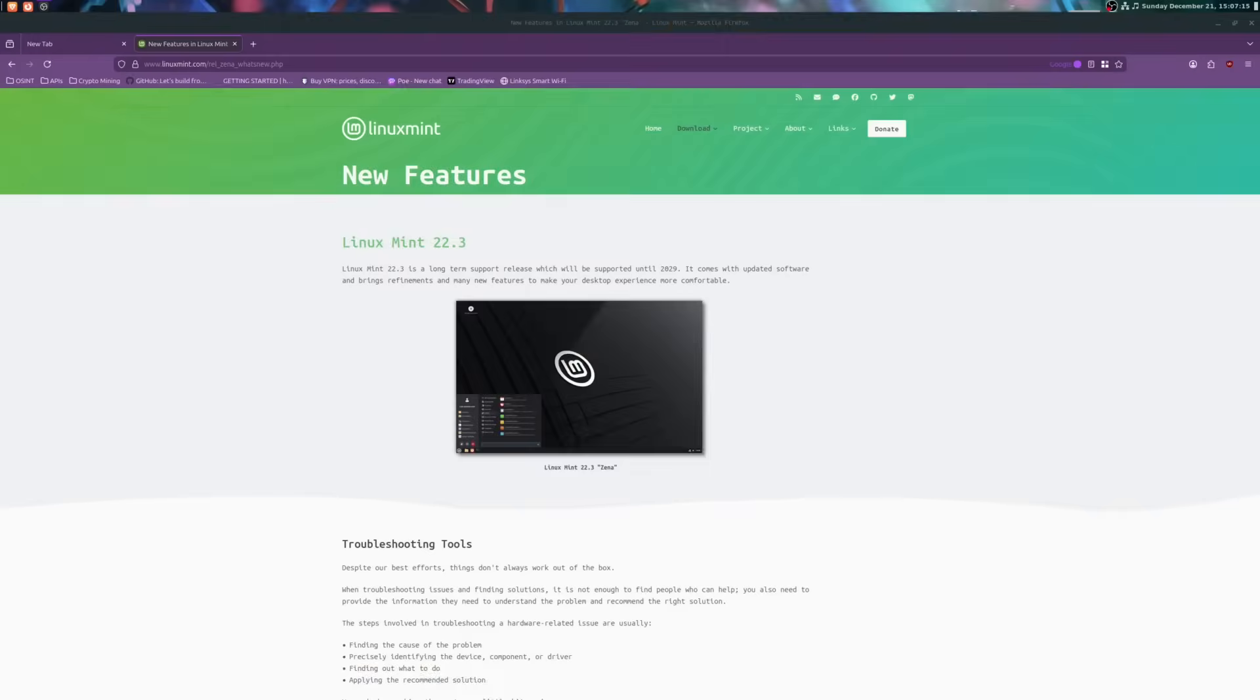Hey folks, Linux Beanie here. Linux Mint 22.3 Xena has just been announced and this one's a long-term support release through 2029. Let's screen share and see all the new features from the refreshed desktop tools to the major Cinnamon 6.6 updates. Let's go.